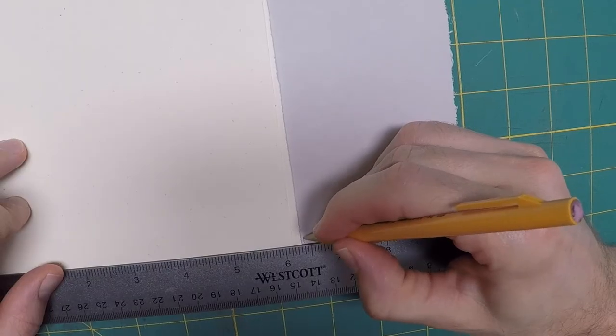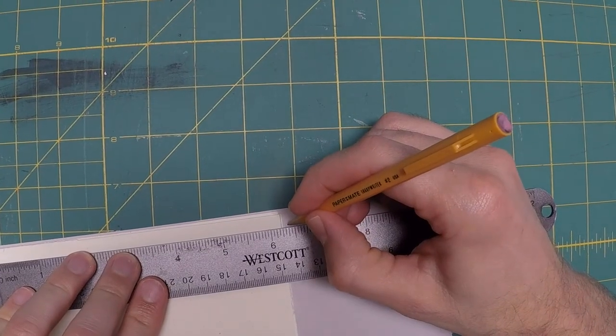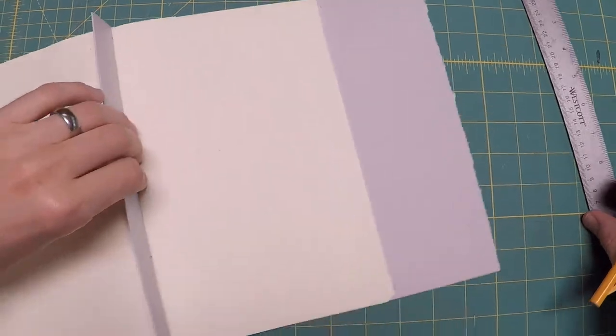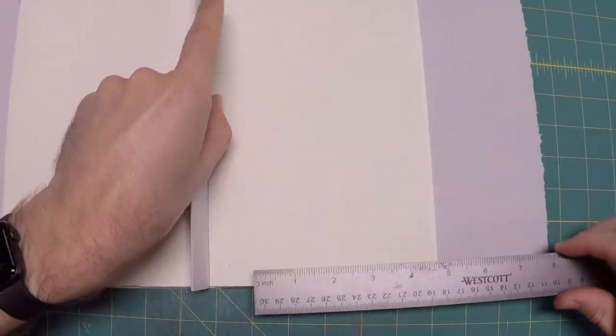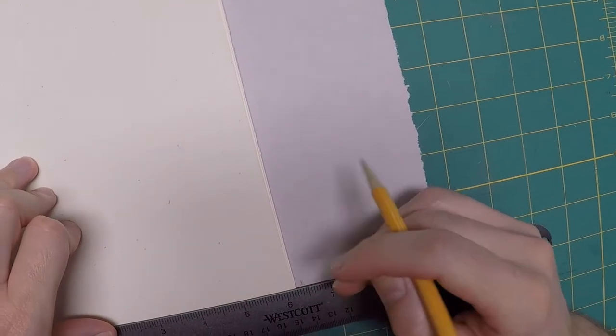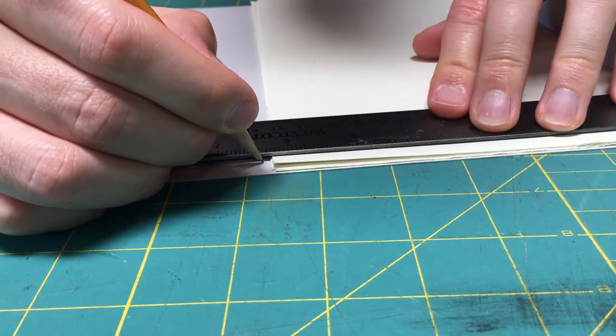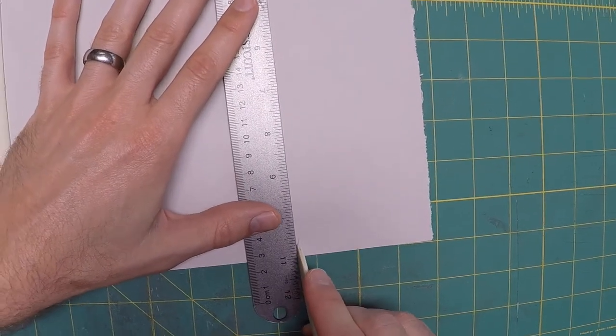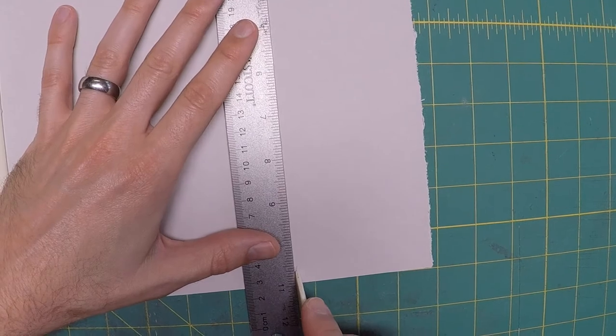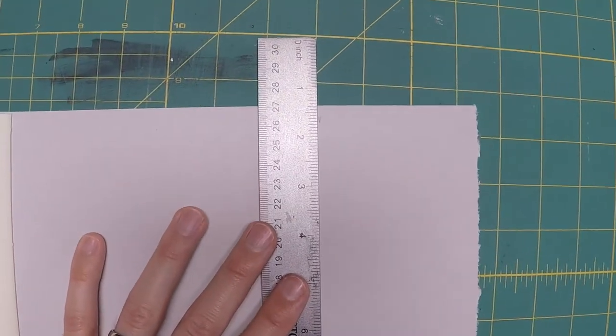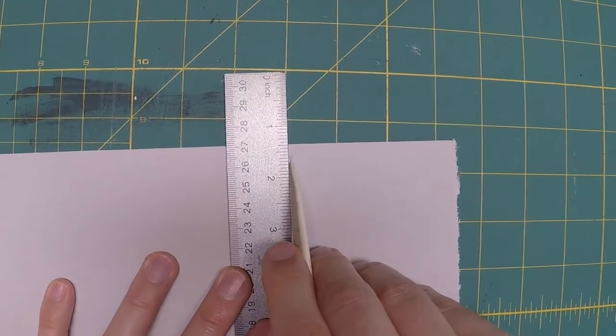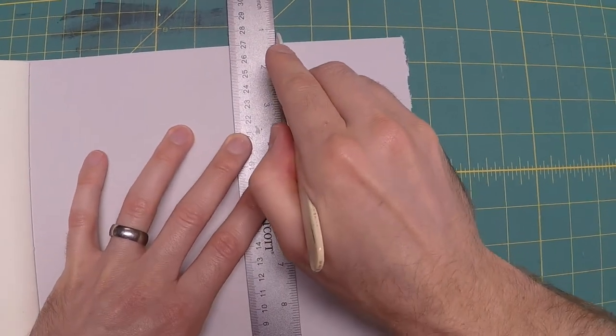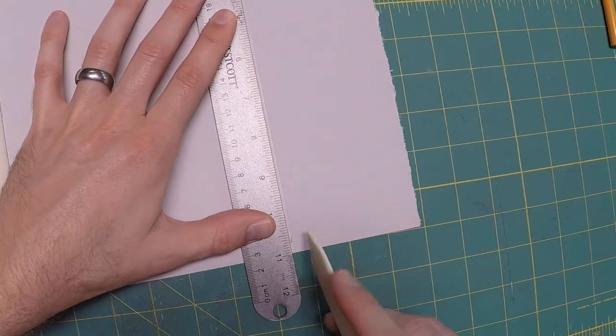Mark a point just outside of the fore edge of the signatures, one at the top and one at the bottom of each cover. Open the book and measure from the gutter to each mark. Whichever one is furthest out, use that measurement to score a line parallel to the gutter and fold the flaps into the book.